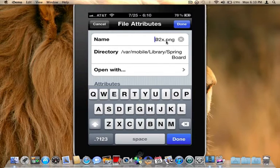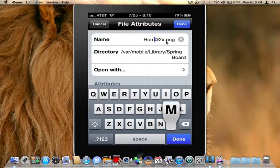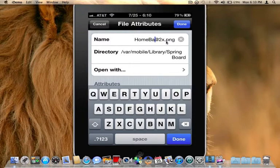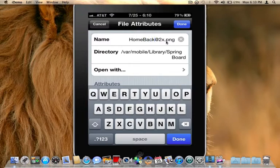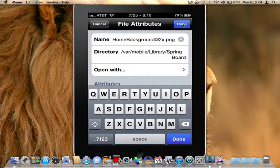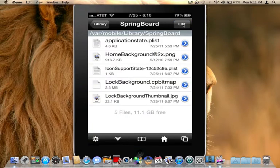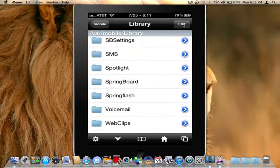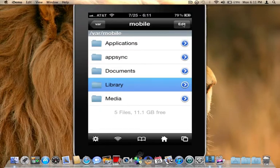But we're going to rename it to home background. And that's a capital H and then lowercase o m e capital B a c k g r o u n d. So there we have it home background at two times dot png. Go ahead and click done at the top. So now you have your home background at two times dot png.